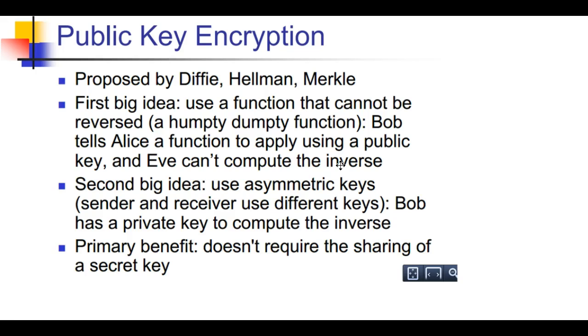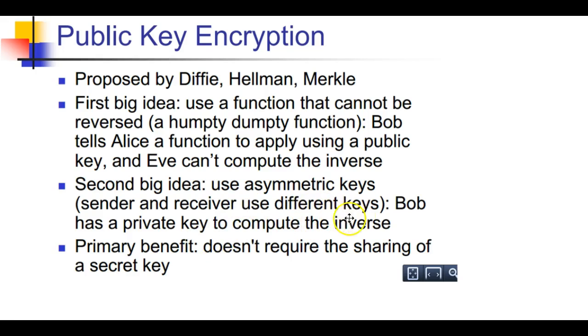That's the part that makes this secret, that's the part that gets put in there because modular arithmetic is really difficult to do an inverse of. The second big idea is to use asymmetric keys. The sender and receiver use different keys. There's an encryption key and a decryption key. They're separate keys.